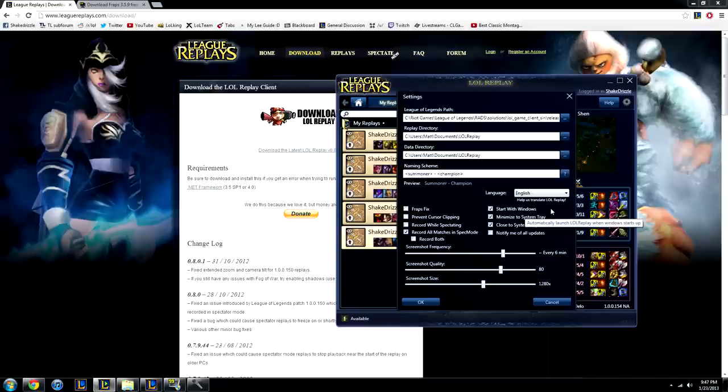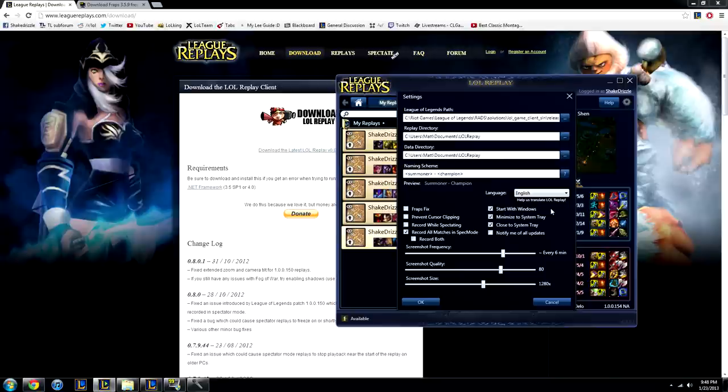Start with Windows, this is really good if you plan on recording all your matches. You don't want to have to remember to turn LoL Replay on every time you turn on your computer because you might forget and you'll miss a game and you'll be really sad. Let's turn that on.